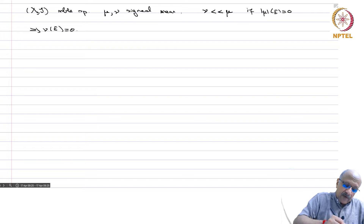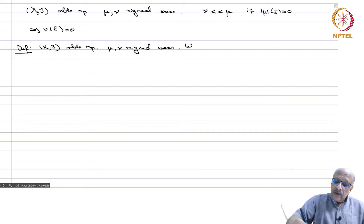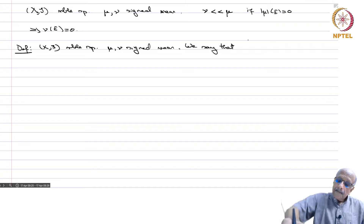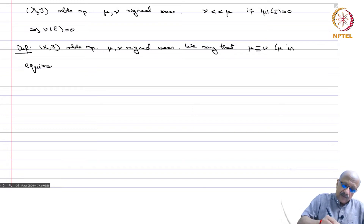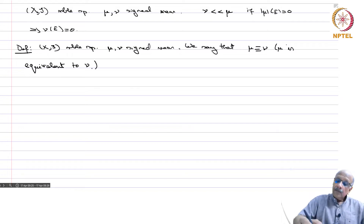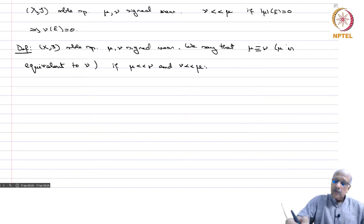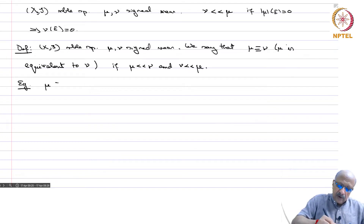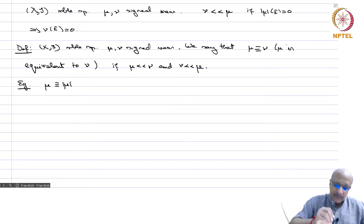We have the following definition: X is a measurable space, mu and nu are signed measures. We say mu is equivalent to nu if mu is absolutely continuous with respect to nu and nu is absolutely continuous with respect to mu. For example, mu is equivalent to |mu| because mu is absolutely continuous with |mu| and |mu| is trivially absolutely continuous with respect to mu from the definition written above.